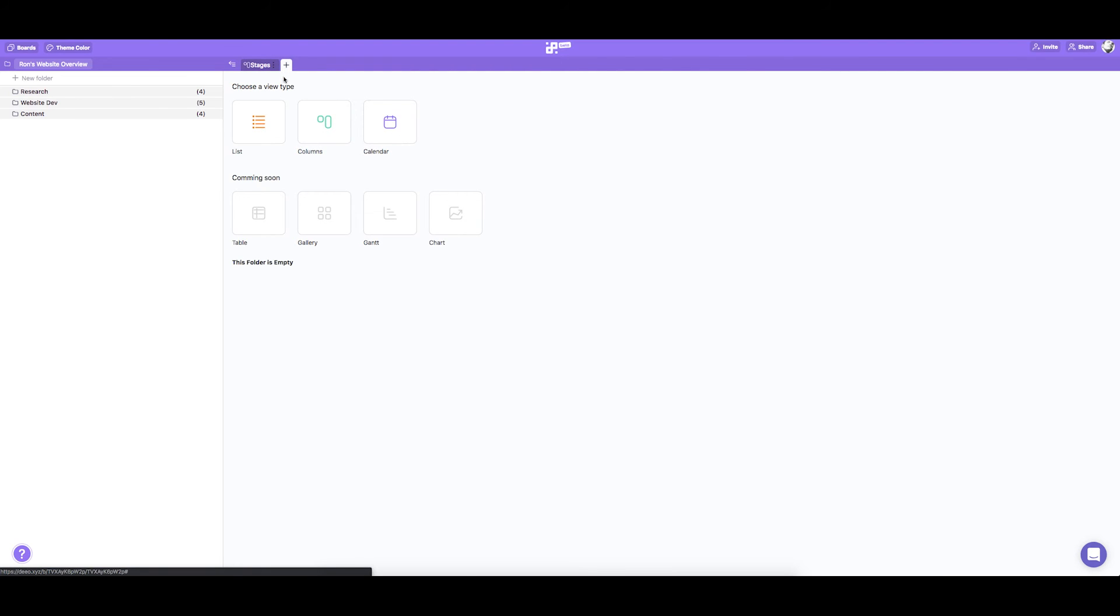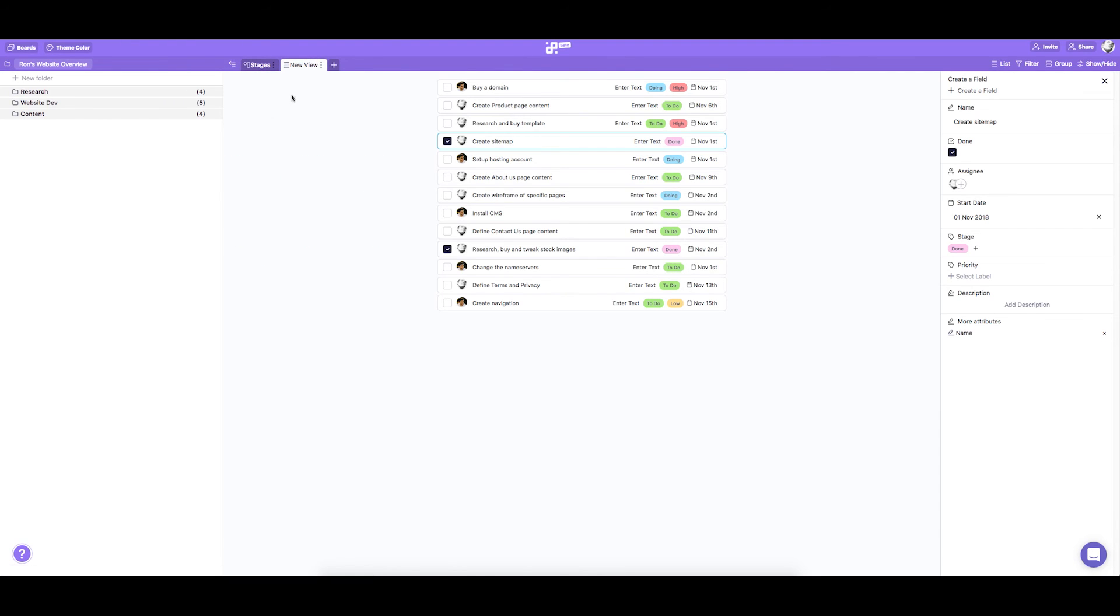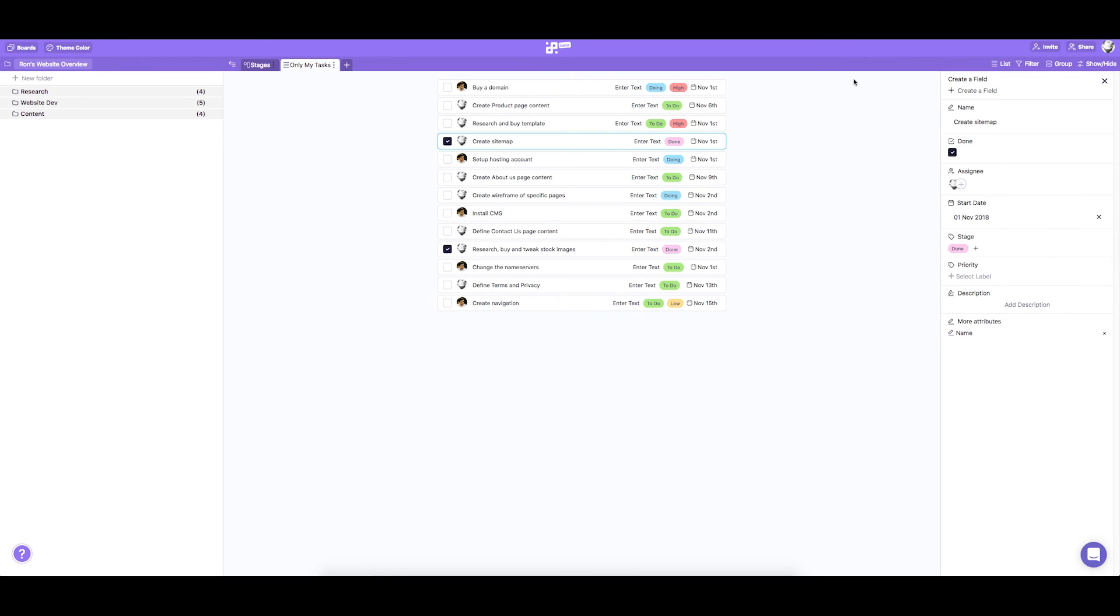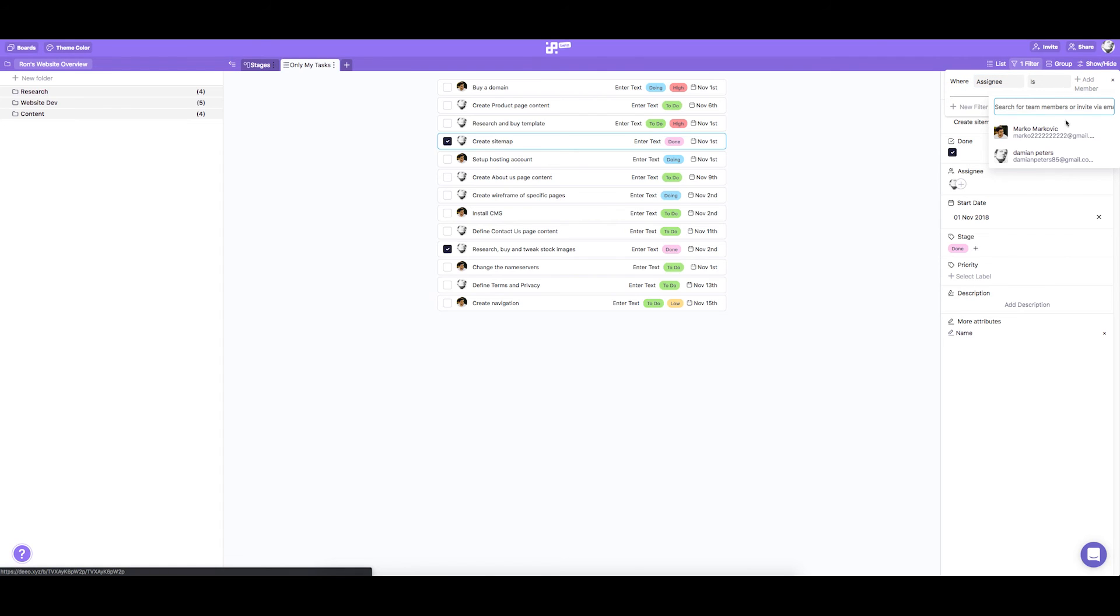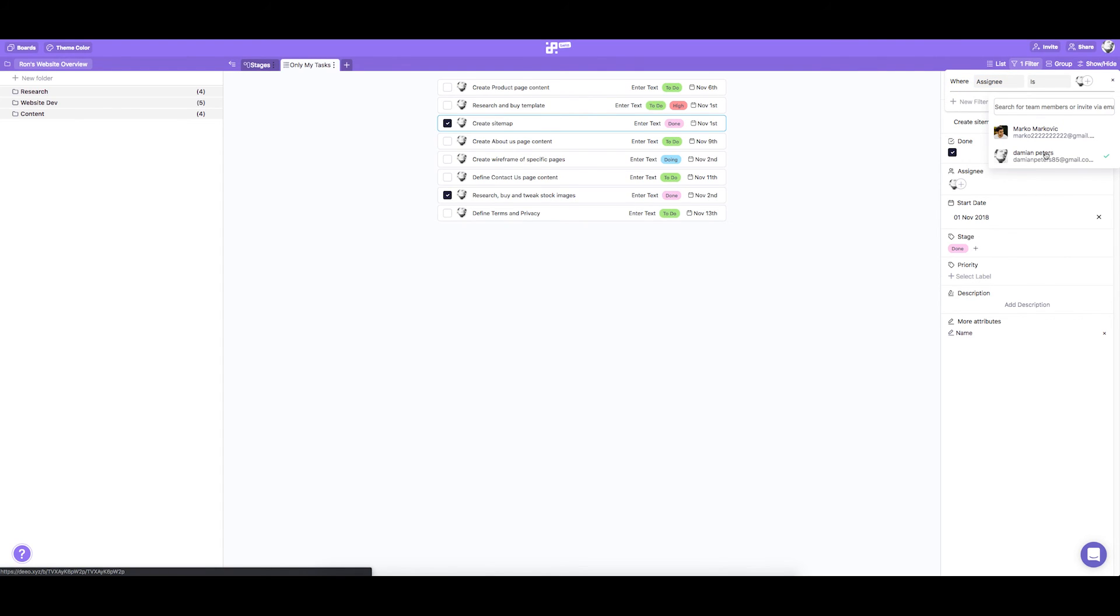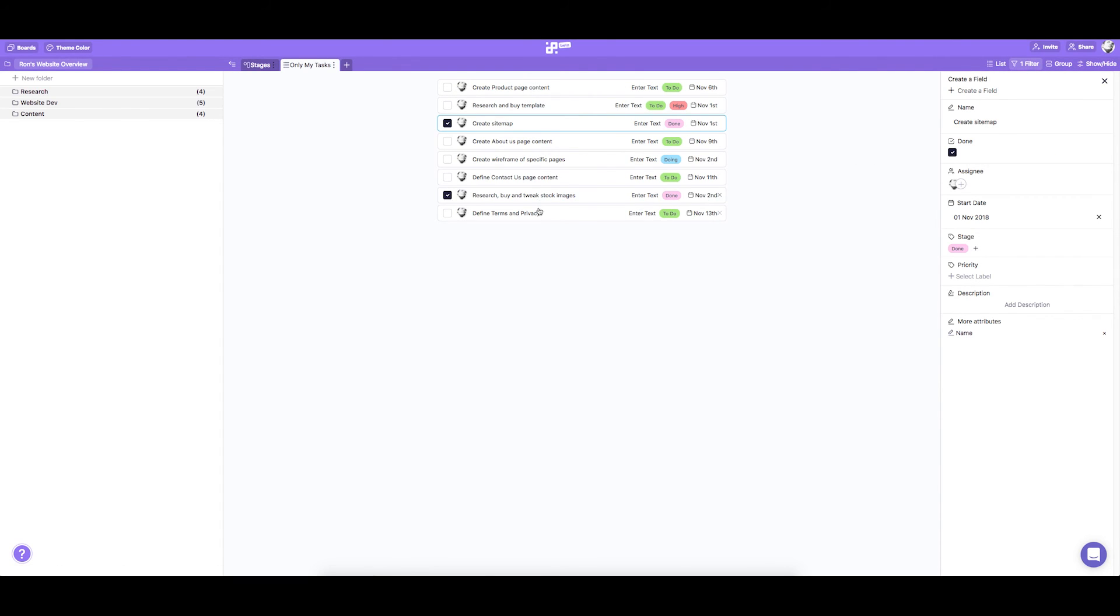Then we're going to have a tab we're going to call only my tasks. And to do this we're going to use filters and choose the person whose tasks we want to see in this tab. We can also group them by different stages.